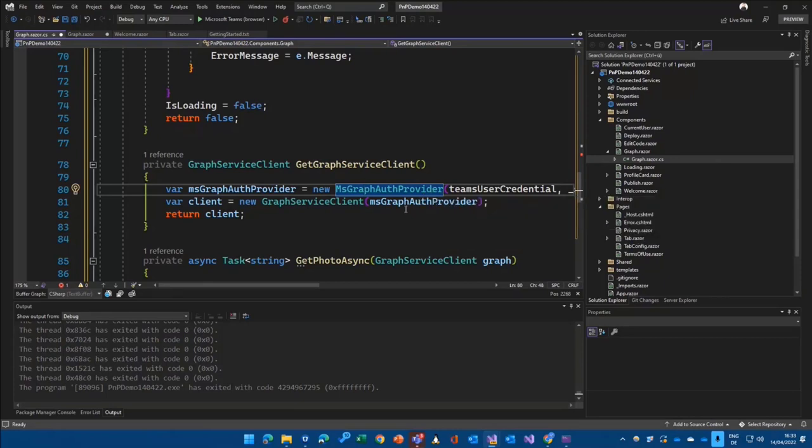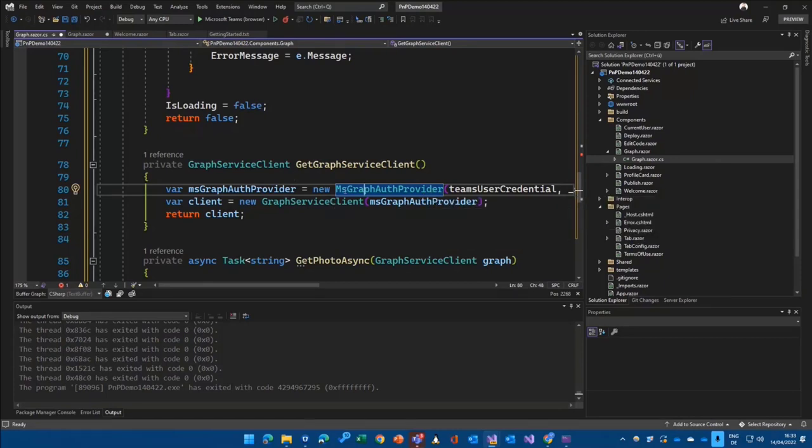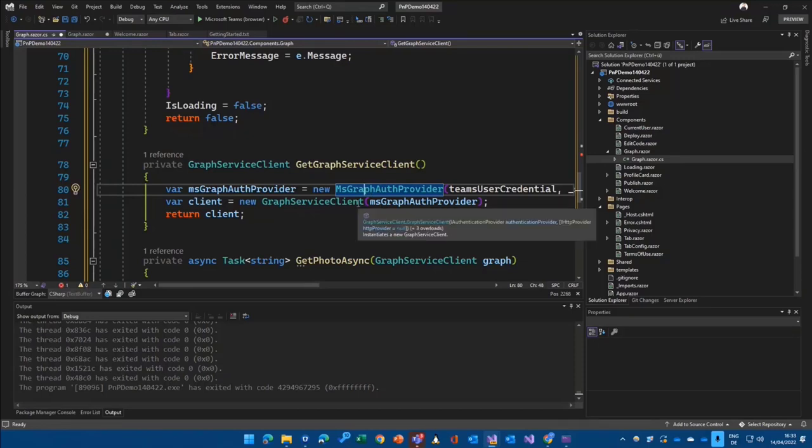Because that basically takes the token that it gets from your JavaScript SDK from Teams in the background, infuses this in the .NET side of things and creates a Graph service client based on top of the bearer token that is exchanged in the backend for you. That's super important.